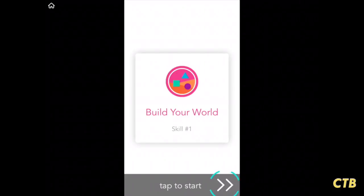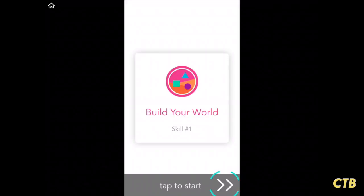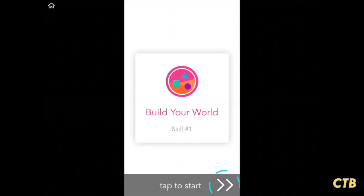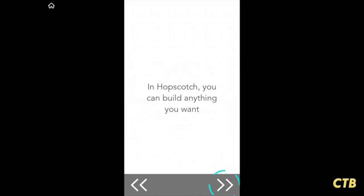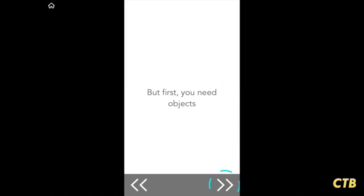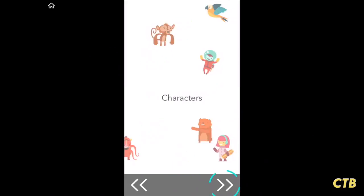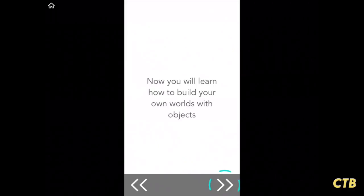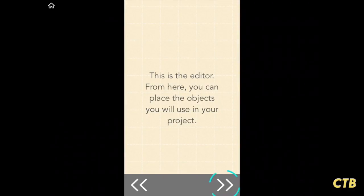You'll notice in the bottom right there are some circular blue lines surrounding the area where you're supposed to tap. This will help guide you through these tutorials. So we'll tap on it. It gives you a bunch of information here, so I'm just tapping through each one of these to get to the editor.